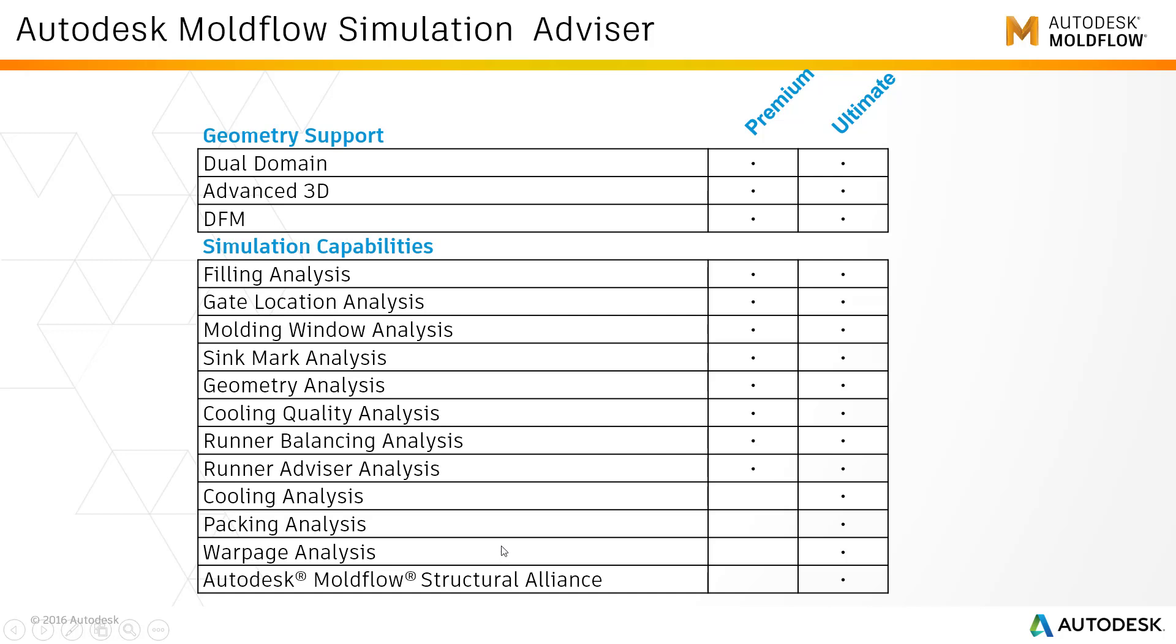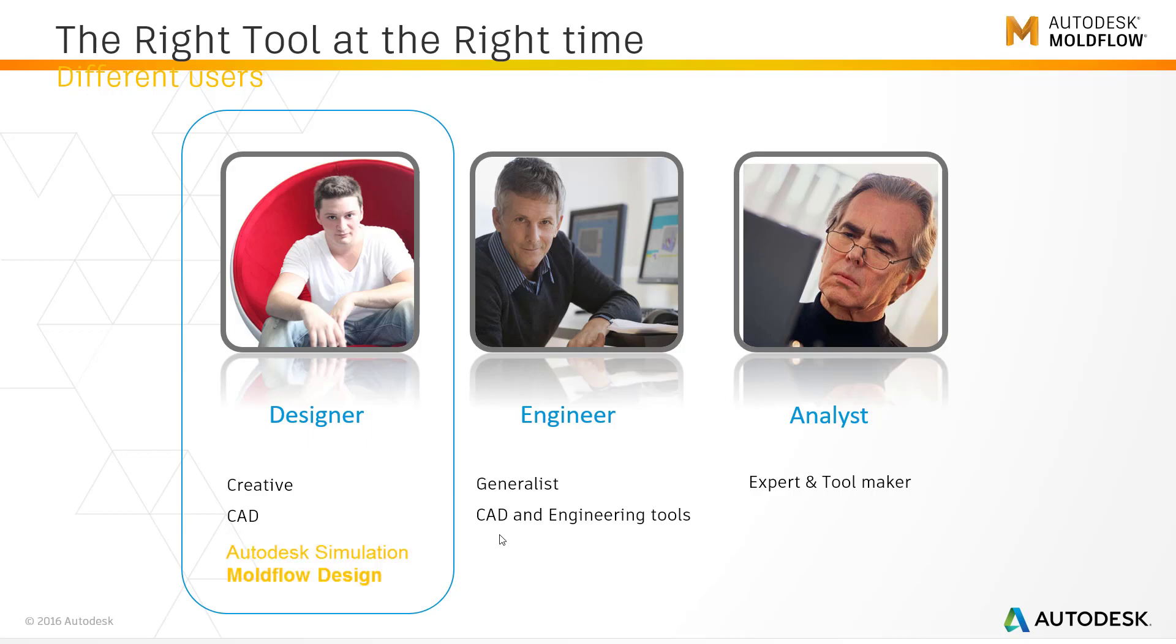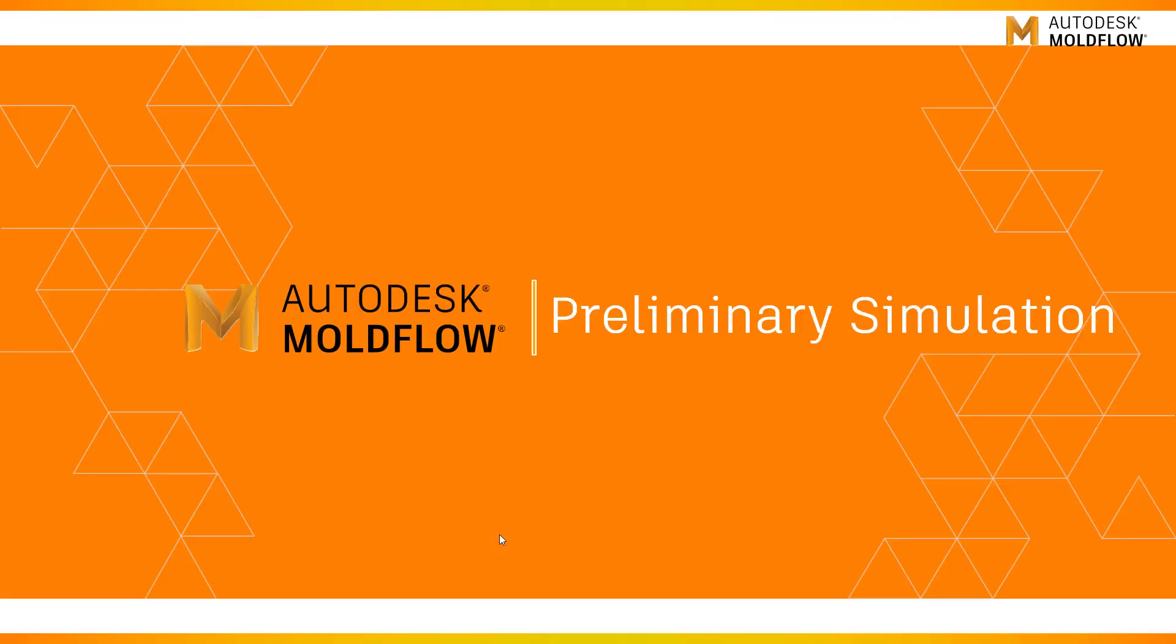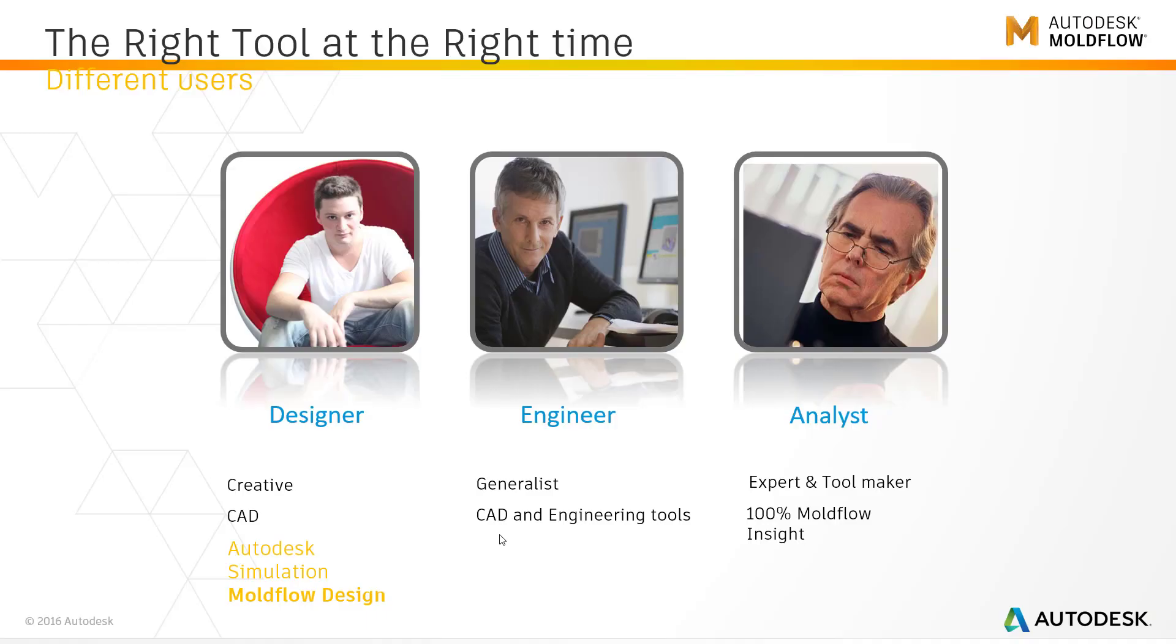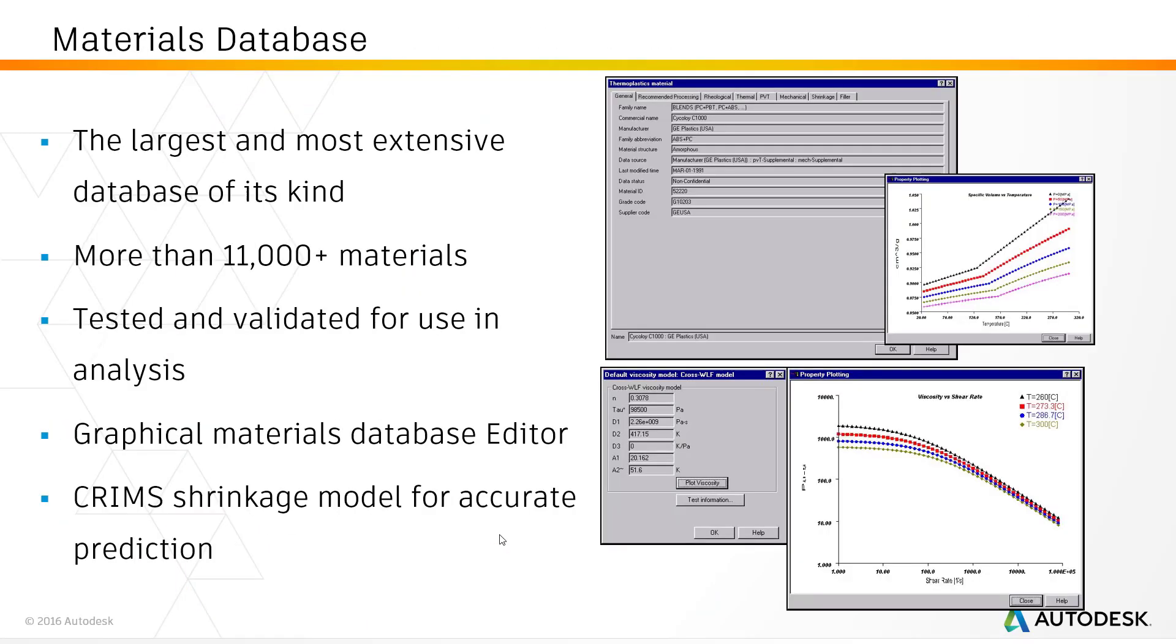This is particularly of interest for the tool makers and tool designers. Very quickly, I want to give an overview that it has complete access to more than 10,000 materials.